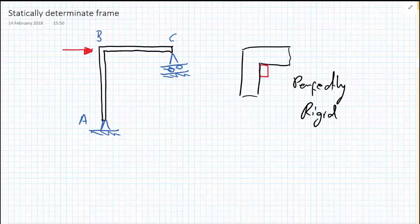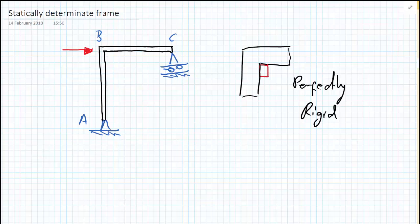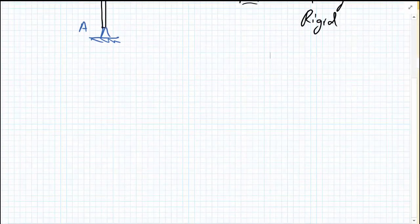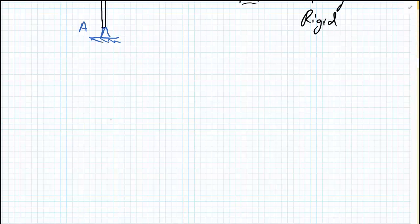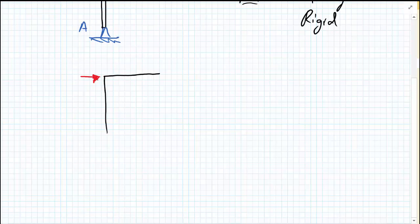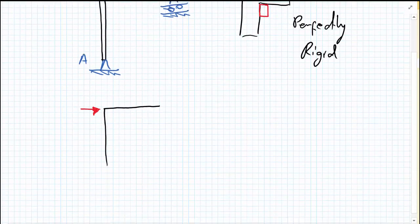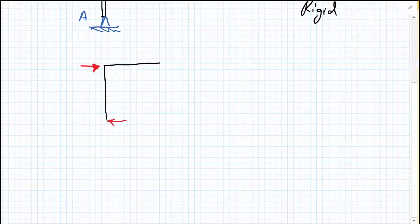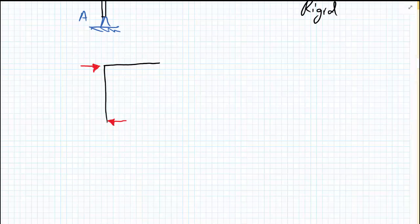So the first thing we're going to do with the qualitative analysis of this beam is determine the directions of the reaction forces. We have the point load at B. We cannot have any horizontal loading at C, so therefore we know the horizontal reaction at A must point to the left.